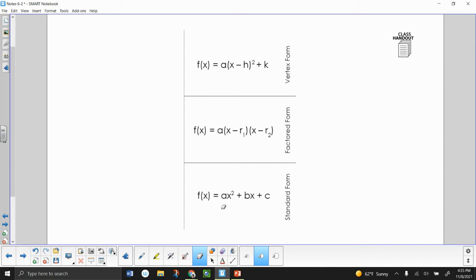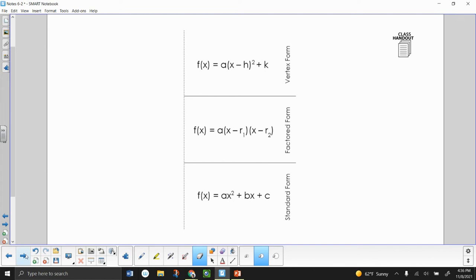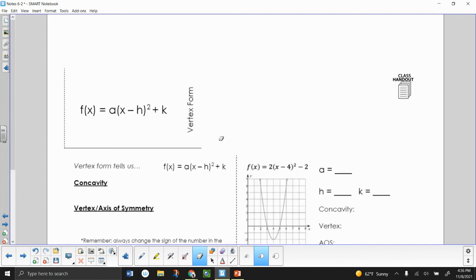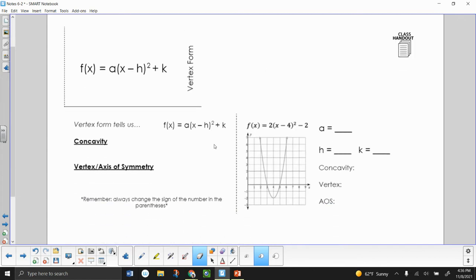In the previous unit, we learned how to take a quadratic and write it in factored form, but we also learned how to take something written in factored form and multiply it to make it into standard form. The new form that we're going to talk about is vertex form, which looks like this. So first, let's take a closer look at vertex form.